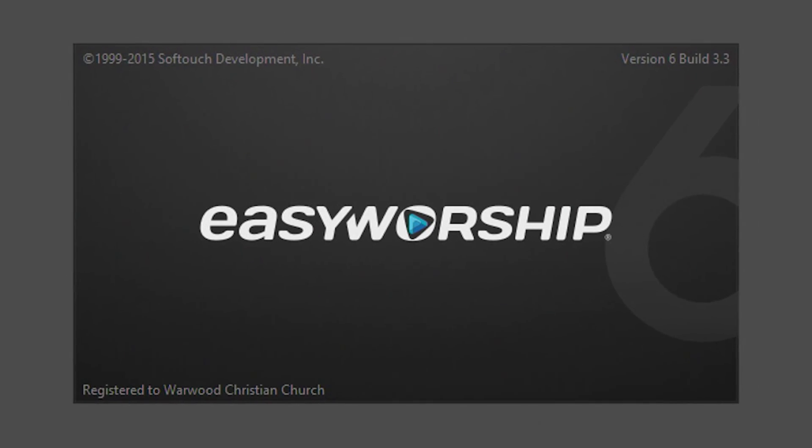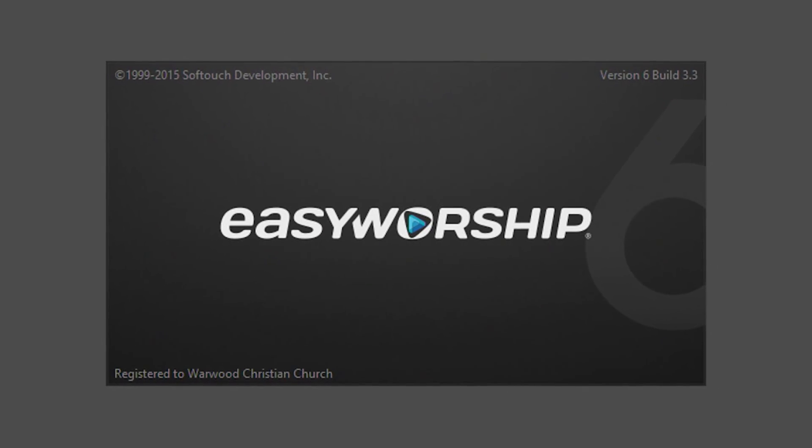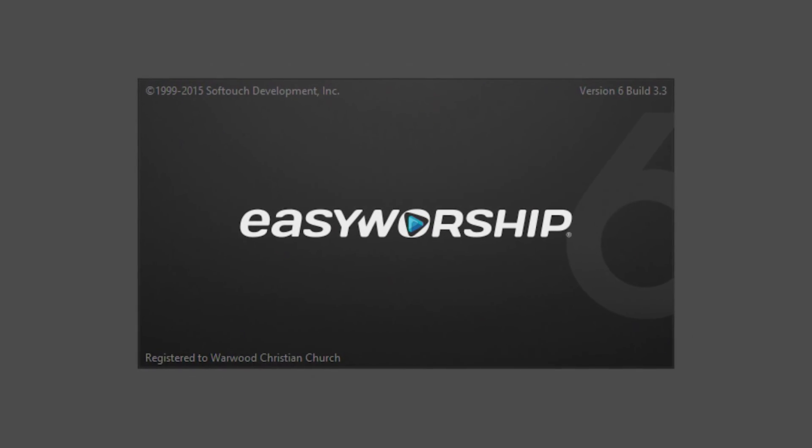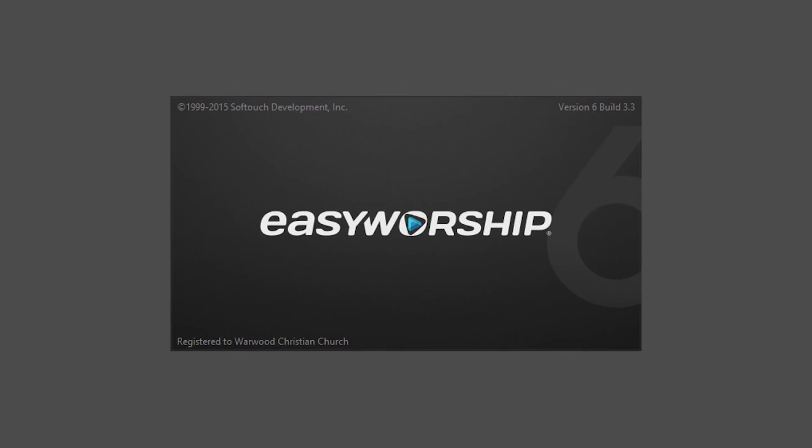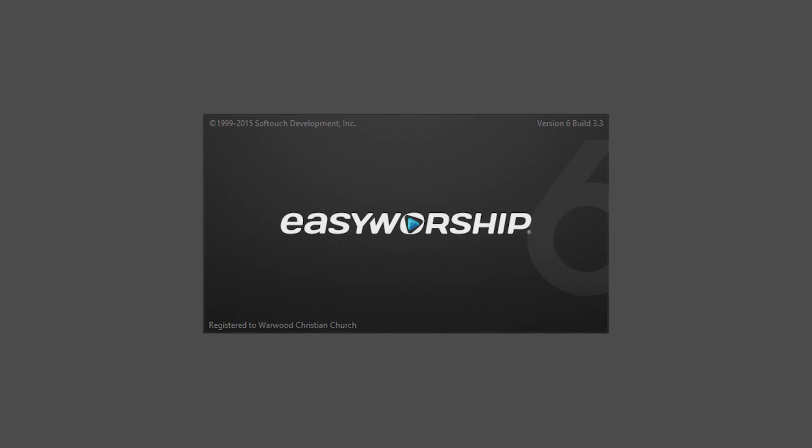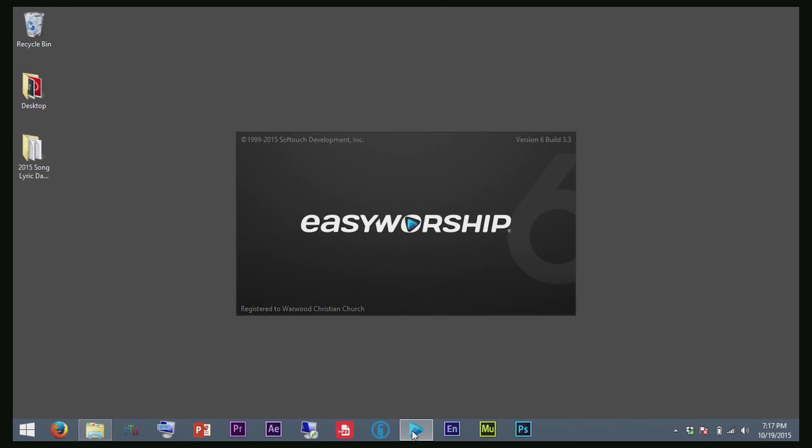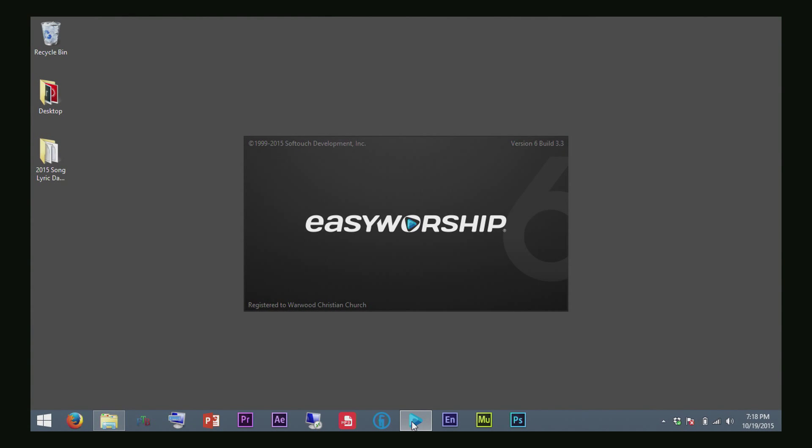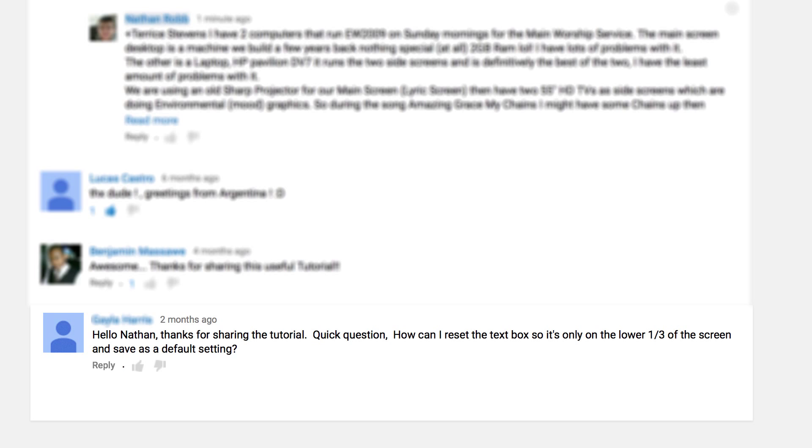Hi everyone, I'm Nathan. I want to talk to you about the brand new EasyWorship 6 worship presentation software. I received a comment in one of my previous videos that said: How can I reset the text box so it's only on the lower third of the screen and save it as a default setting?